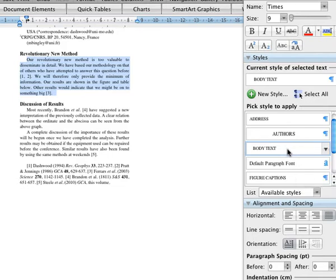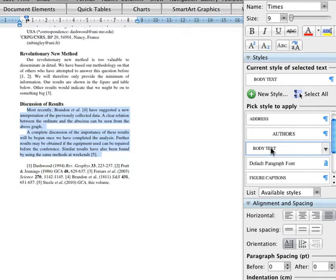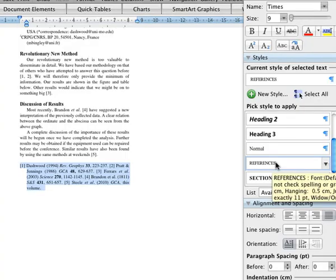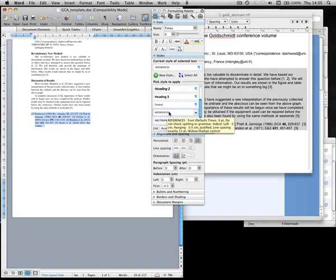Insert any figures at this stage. Finally, ensure the references are correctly styled as references, and then save the document to your hard drive.